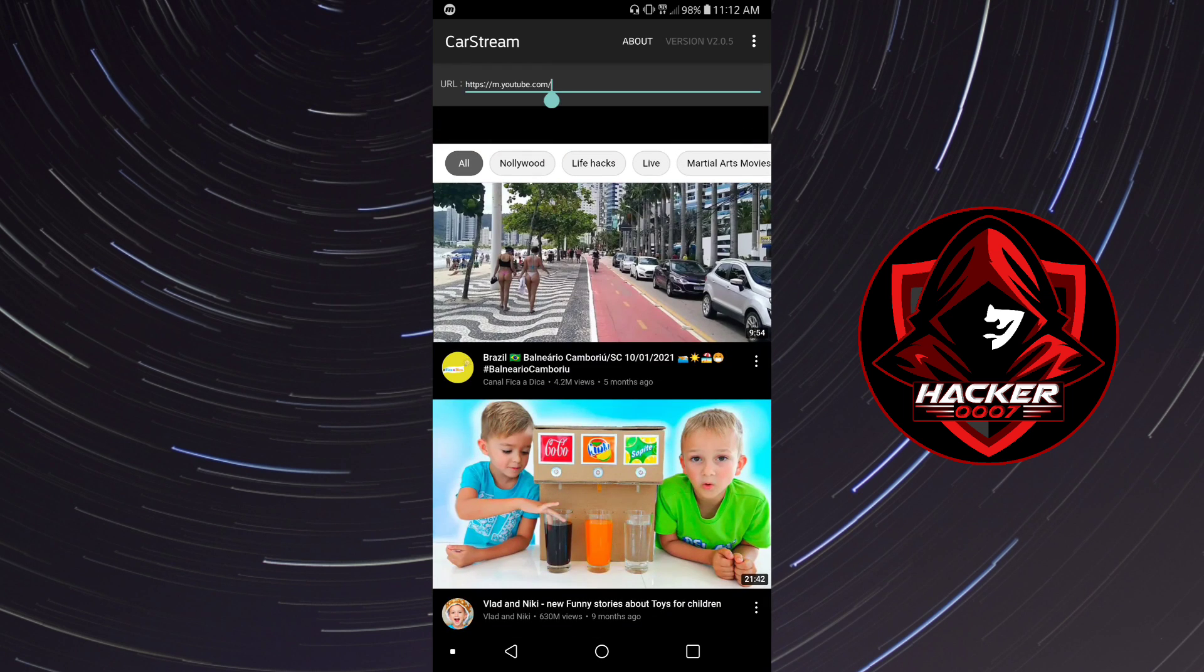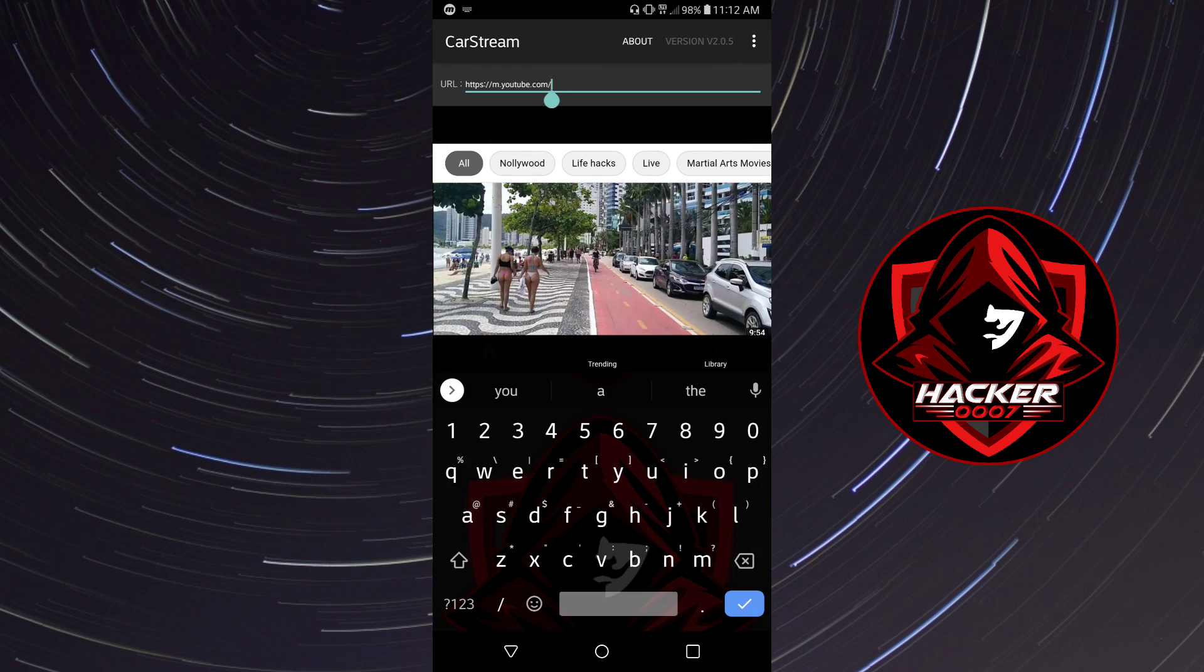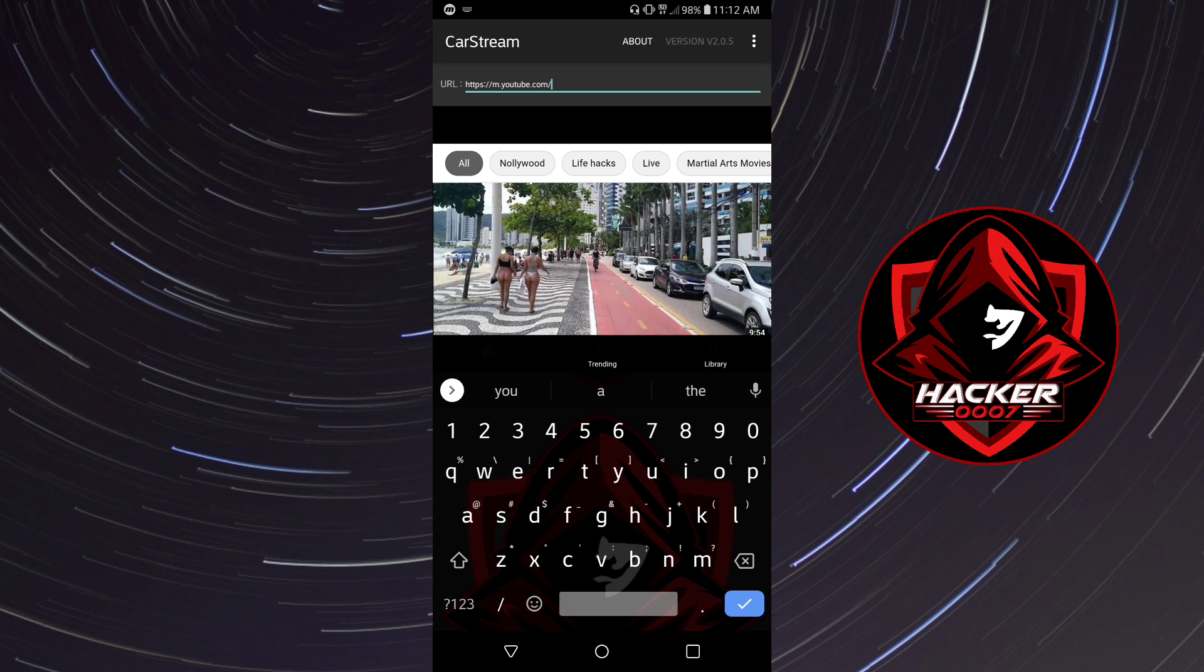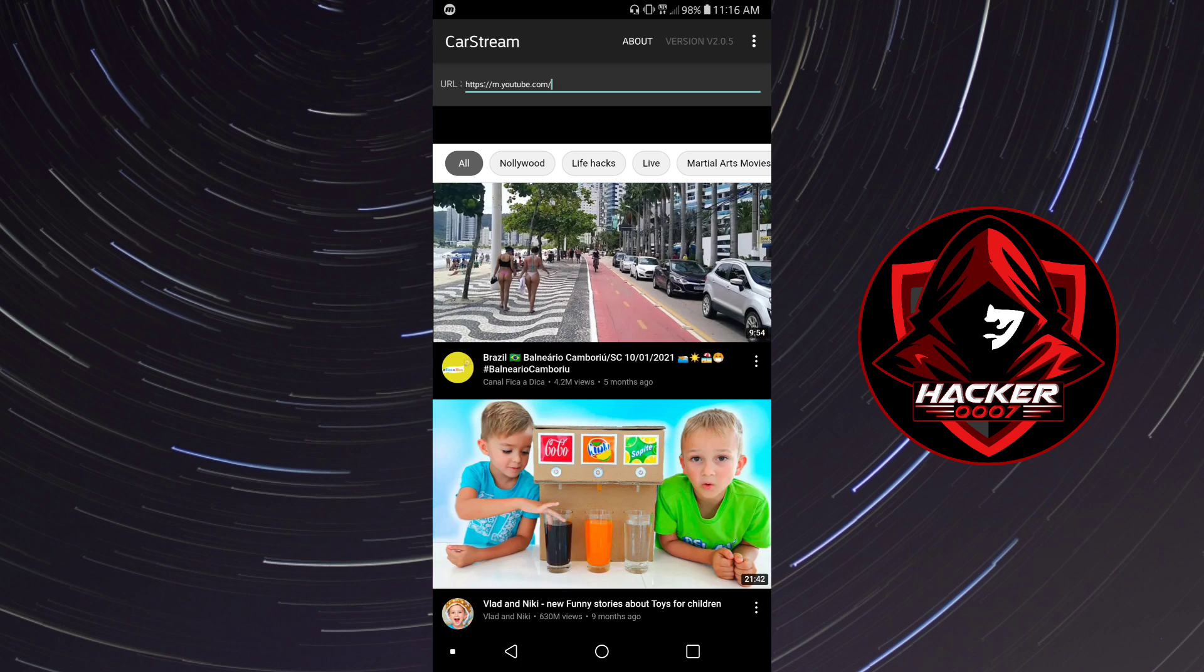However, you could switch out this URL to netflix.com and sign in with your Netflix account, and you'd be able to watch Netflix on your CarStream as well. So basically that is killing two birds with one stone.